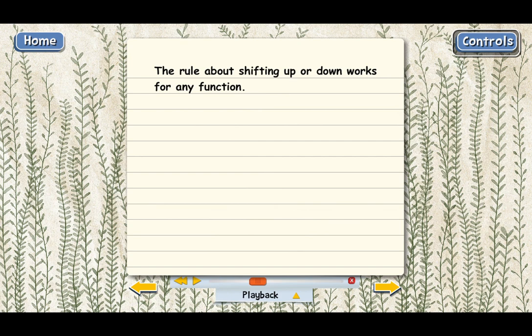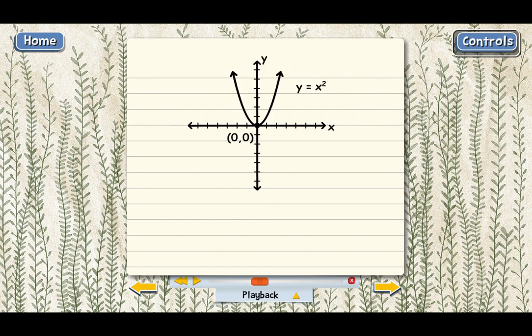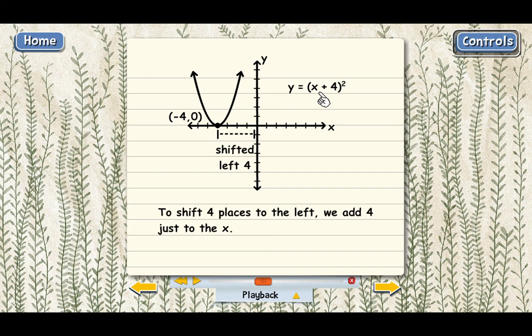What about shifting a graph horizontally — to the left or to the right? When you do that, it also changes the equation in a very specific way, and the change is a little different from vertical shifting. Let's go back to the y equals x squared parabola and shift it to the left by four places. The equation changes from x squared to x plus four, all squared. Instead of adding four to the entire right side, we add four just to the x. The vertex is now at the point (negative 4, 0).